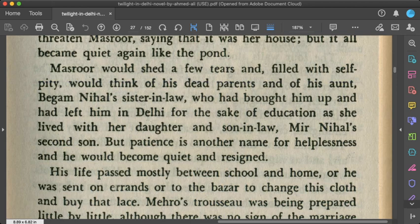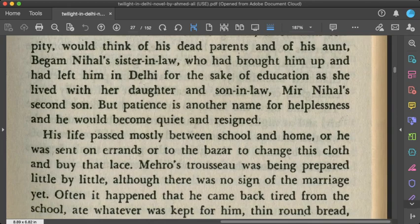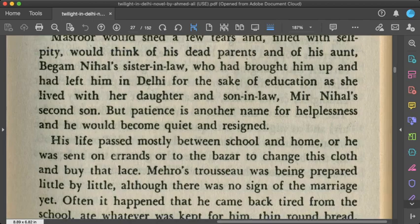The paragraph about Masroor reads: 'Masroor would shed a few tears and, filled with self-pity, would think of his dead parents and of his aunt, Begum Nihal's sister-in-law, who had brought him up and left him in Delhi for education, as she lived with her daughter and son-in-law, Mir Nihal's second son. But patience is another name for hopelessness, and he would become quiet and resigned.' The young child was made to feel like an outsider in that house.